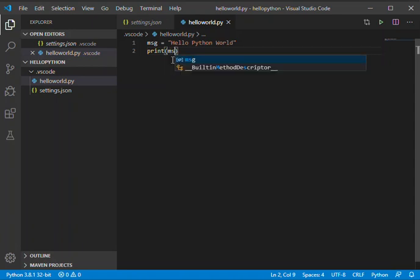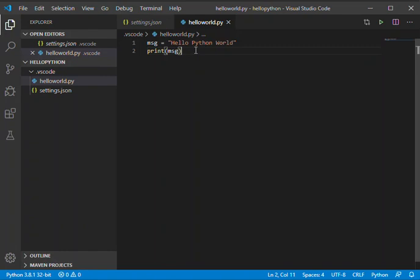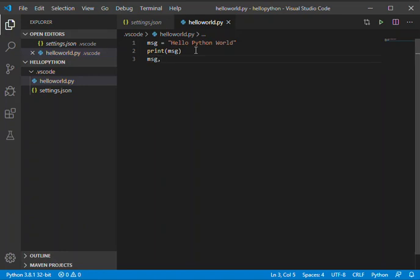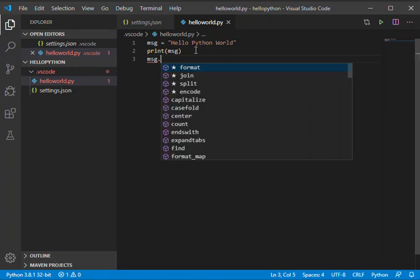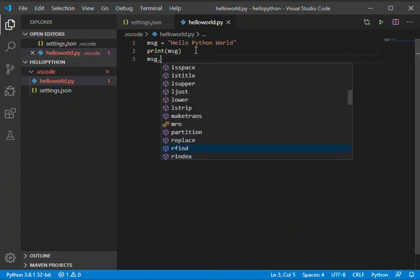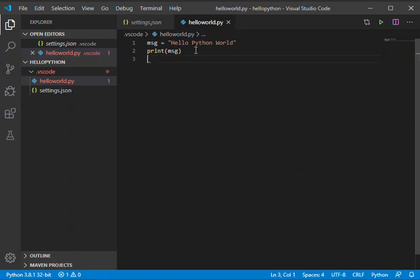As you can see, it's very simple. We can actually highlight this variable and access methods. As you can see, these are the distinct methods for strings - there are lots and lots of them. We'll look at it later, but this is what we're trying to achieve.